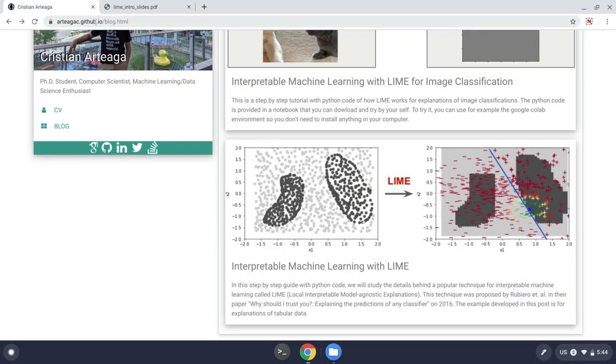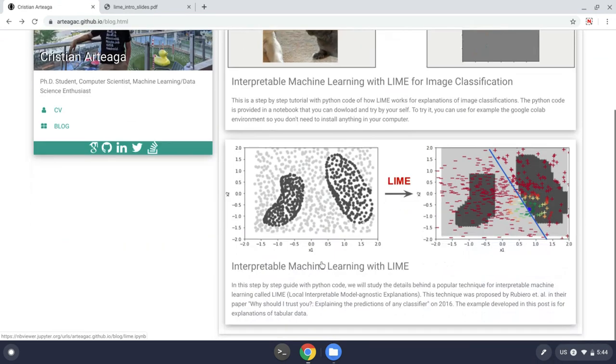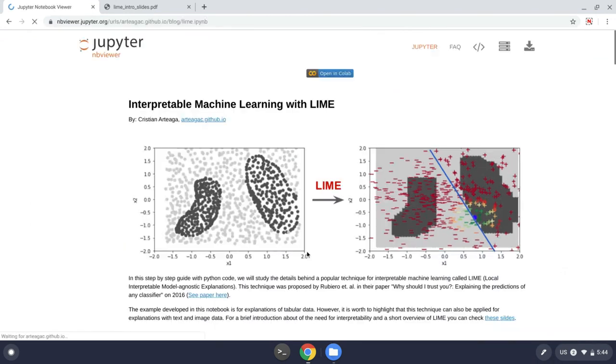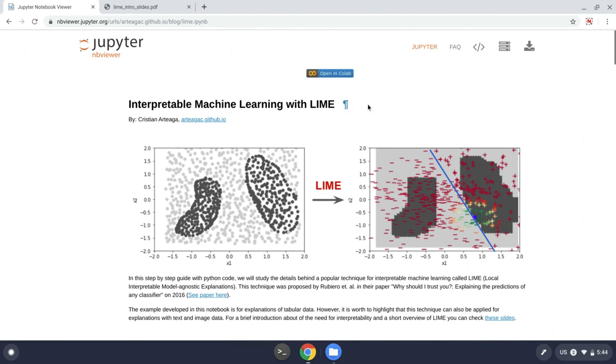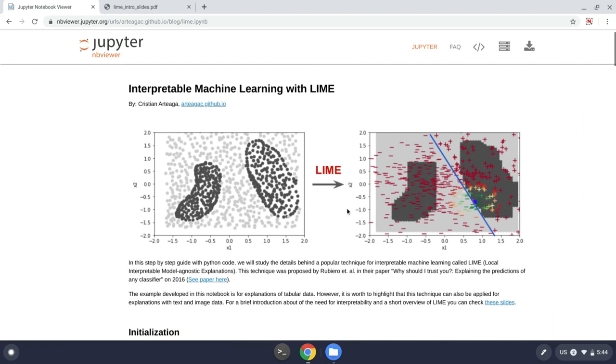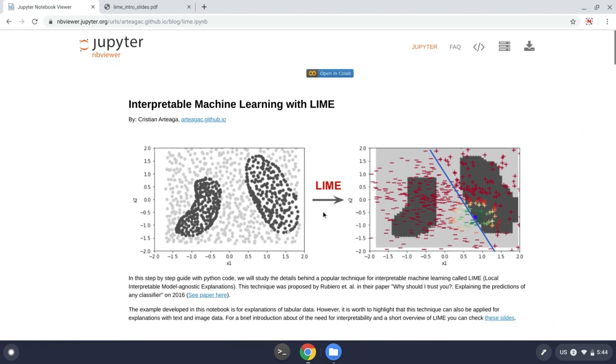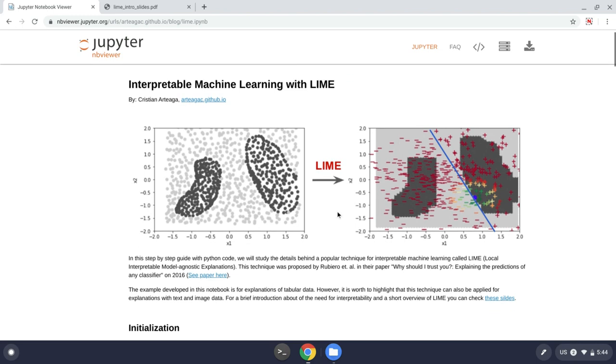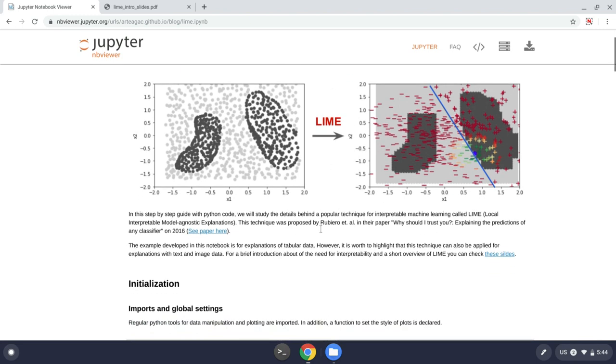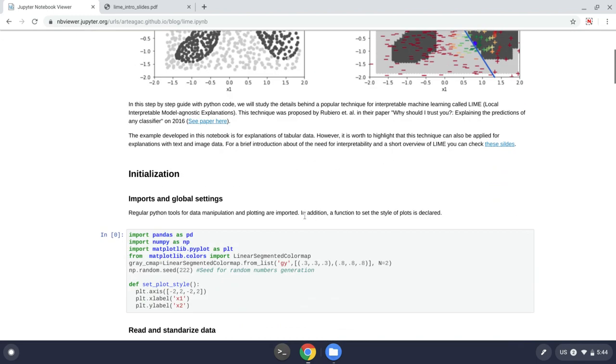So in my website, artyagasy.github.io in the blog section, you can find this post in interpretable machine learning, which is a Python notebook that you can open in Google Colab if you want. Or you can just download it and you can play with it and see how it works.